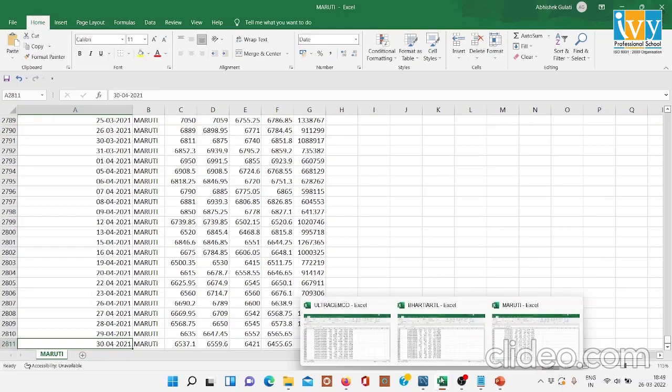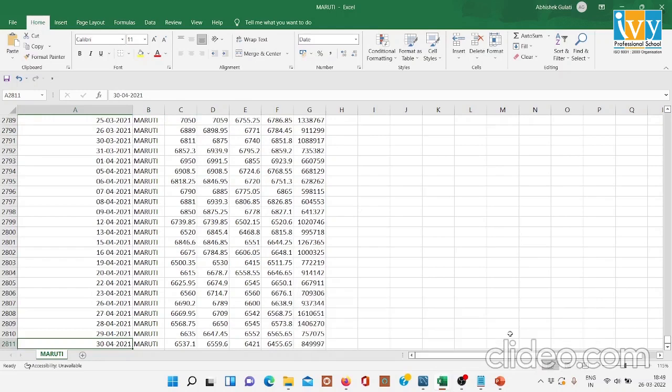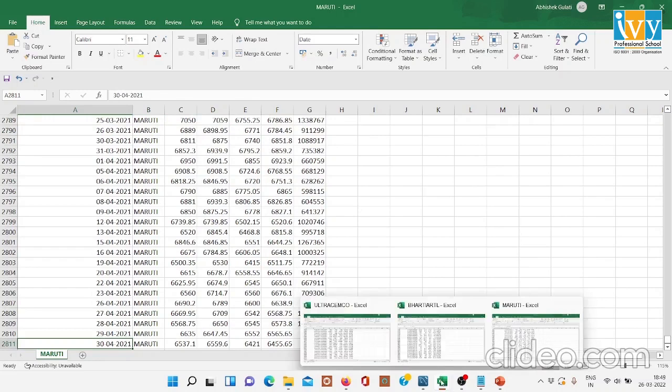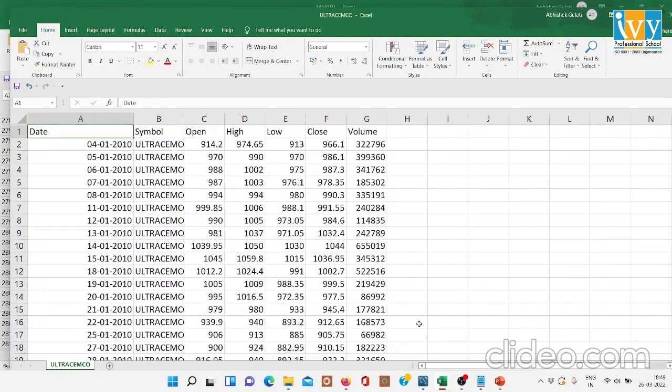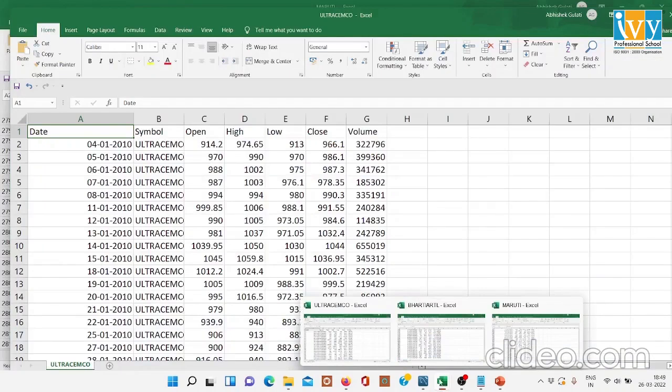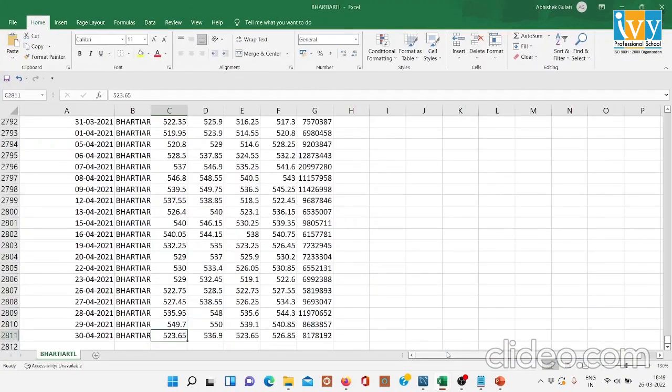Similarly, the data is in the same form for Ultratech Cement and similarly for Bharti Airtel.